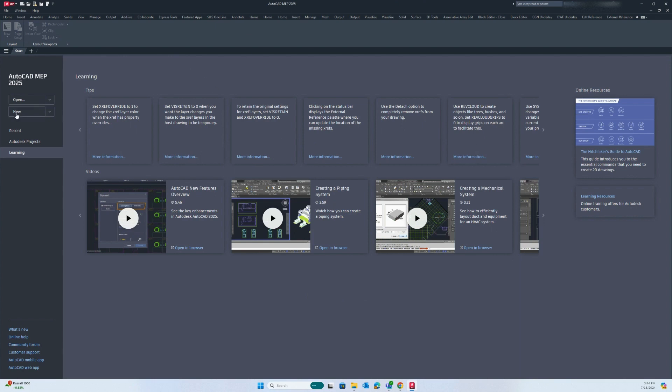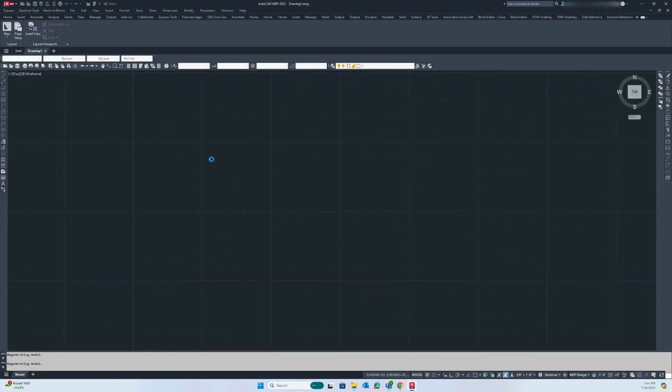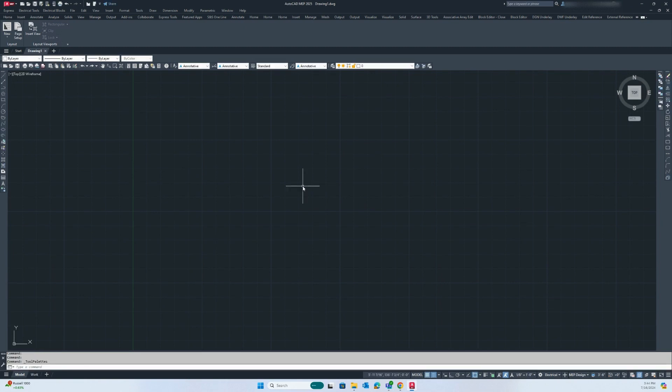In order to start a drawing click on new. This will create a blank canvas. Before you begin your drawing it is important to set up your workspace.